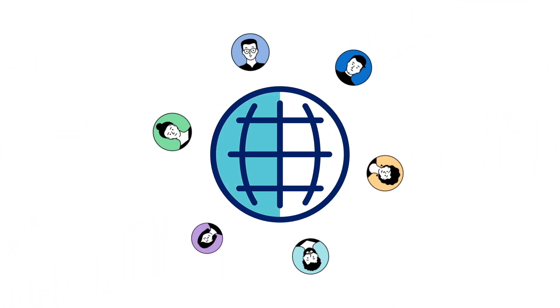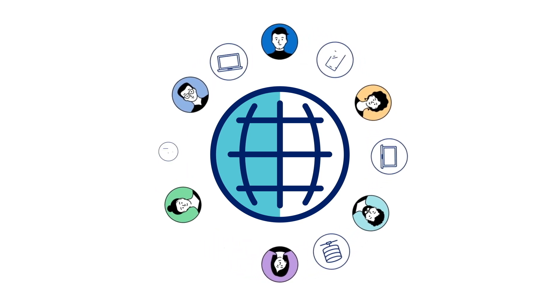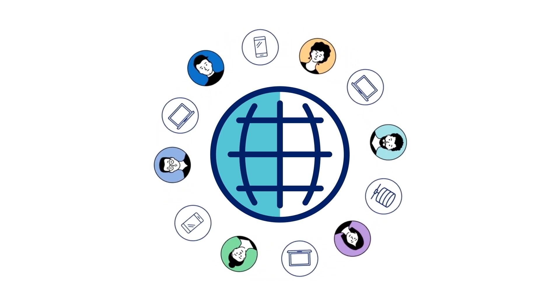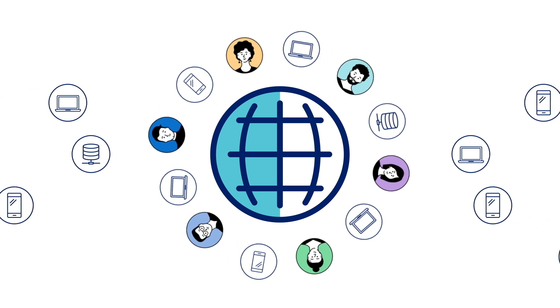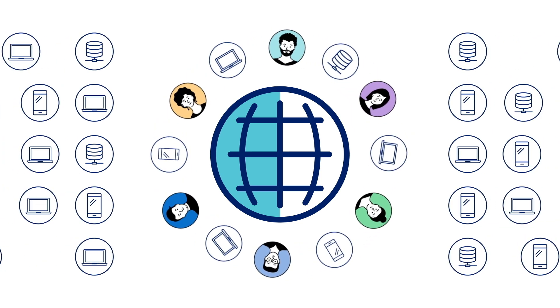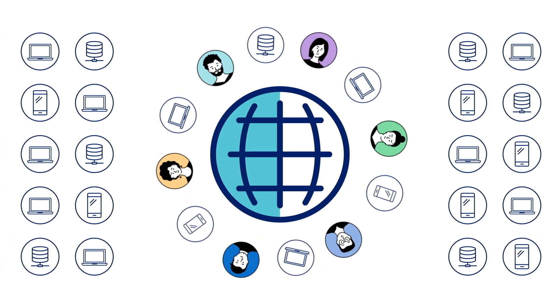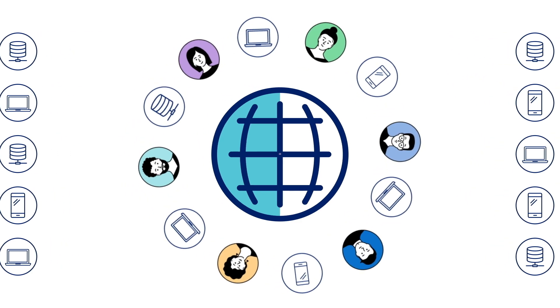Users today are distributed worldwide using an ever-increasing, constantly changing number of applications. With this expanding ecosystem, the lines between who can and who should access these applications is getting increasingly blurred.